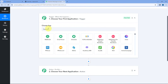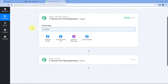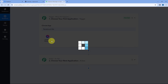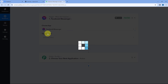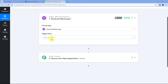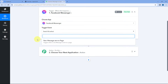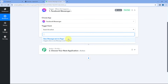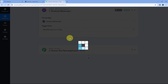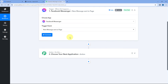Starting from the trigger window, in Choose App, search for and select Facebook Messenger. After selecting Facebook Messenger, in the Trigger Event dropdown, select 'New Message Send to Page.' I want that whenever I receive a new message on my Facebook page, I get the same message inside PabblyConnect. After selecting this trigger event, click on Connect and select Add New Connection.